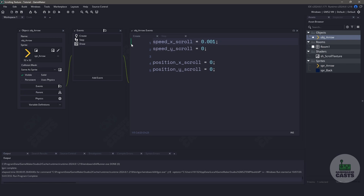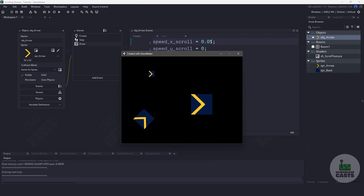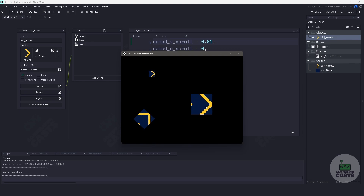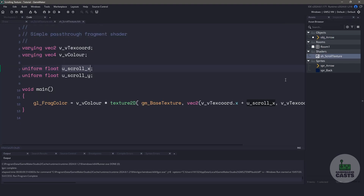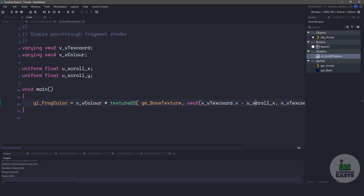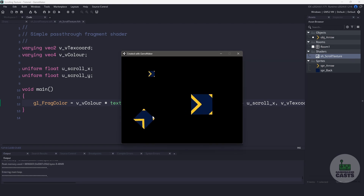Let's also go into the create event and speed up our scrolling — change 0.001 to something like 0.01. Now let's run our game again. You can see that the texture is scrolling properly and it is being repeated. There is one thing that bugs me: we are adding a positive number to the texture, so to keep it consistent with GameMaker's convention, adding should move to the right. We'll close the game, head back to the shader, and switch our addition sign to a subtraction sign. Now if we run our game again, it actually looks correct.